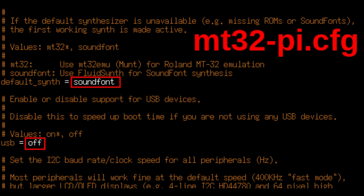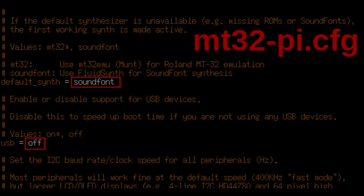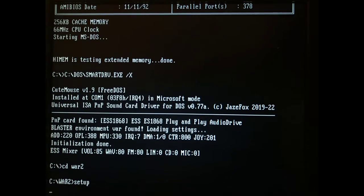Since we are setting this up as a general MIDI device, we need to make a couple of changes to the mt32pi.cfg configuration file. Ok, let's play some MIDI audio.